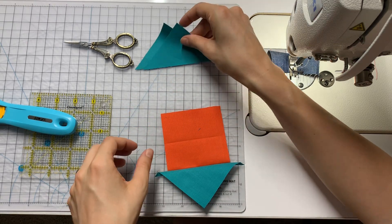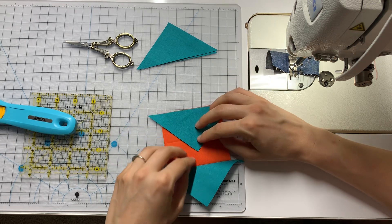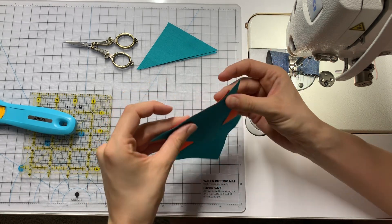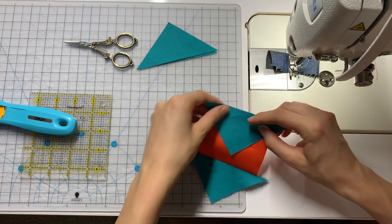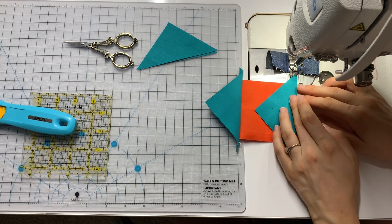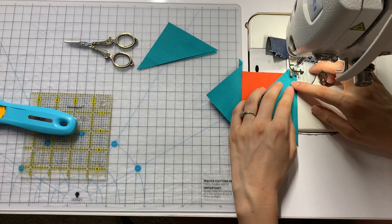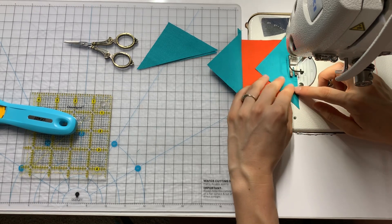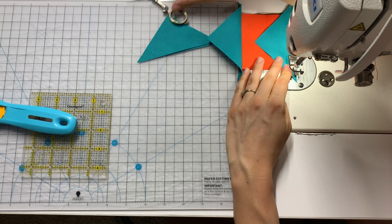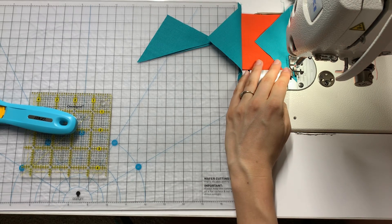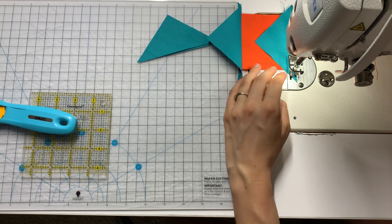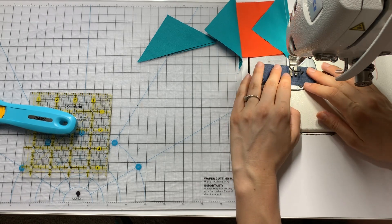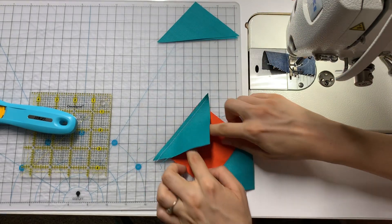We're going to do the same thing on the other side. Make sure that edge is lined up nice and level. And pass through with that scant quarter inch seam once again. And I'm going to move my little leader and ender to the front so that once again, I don't have to deal with long thread tails and finger press open.